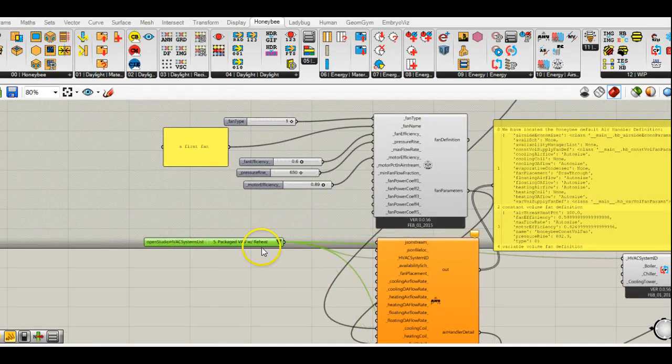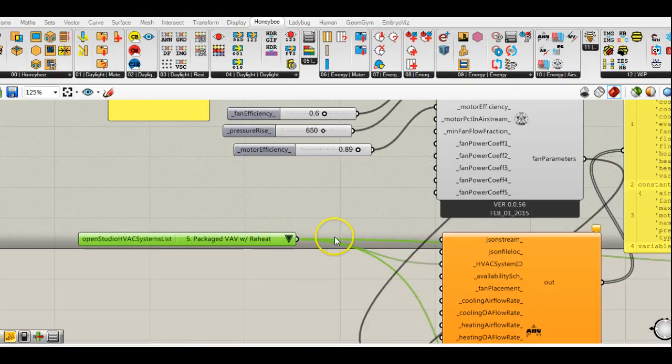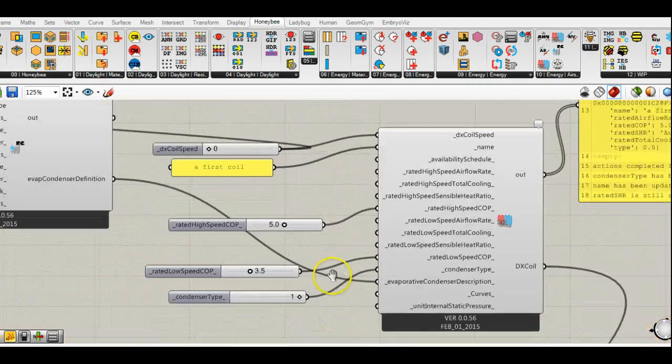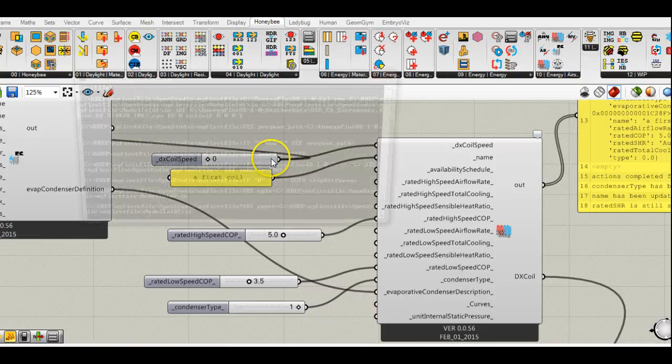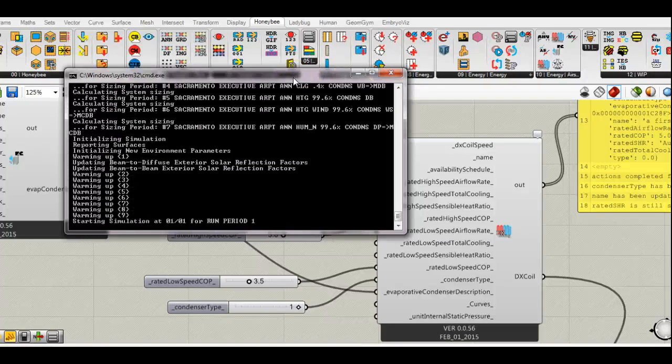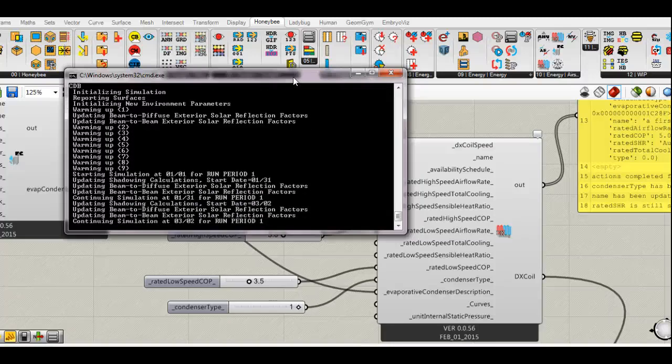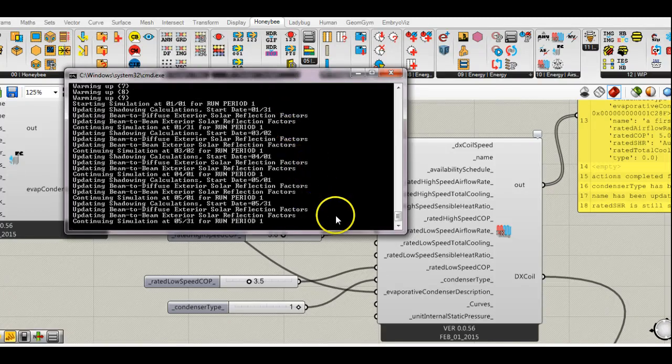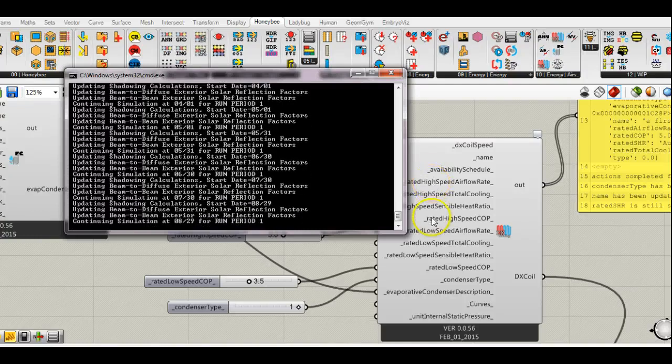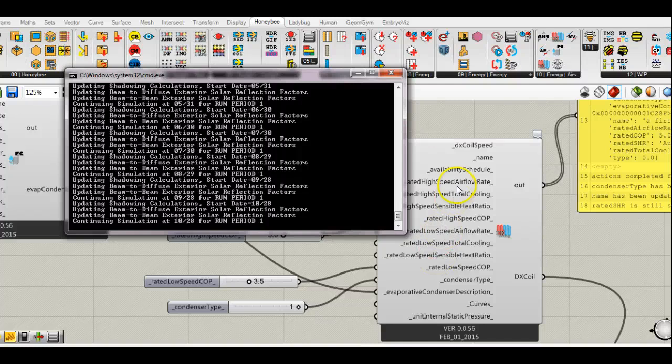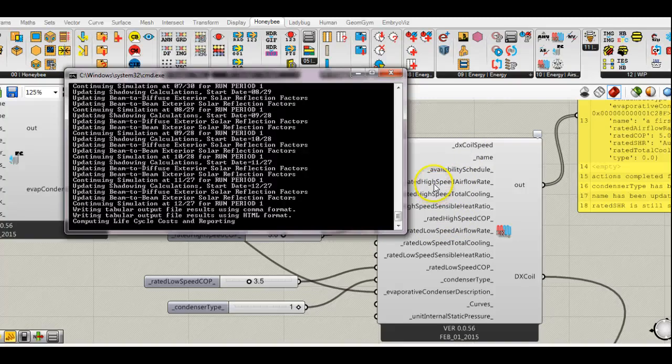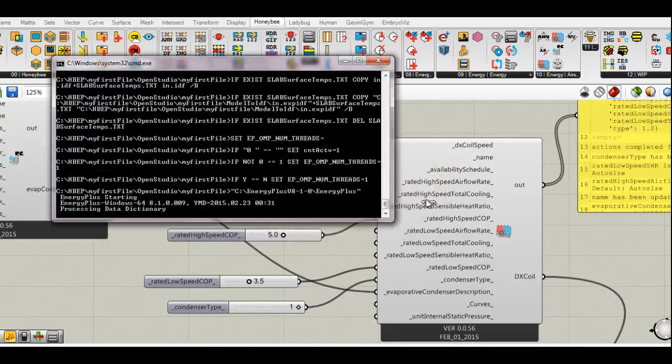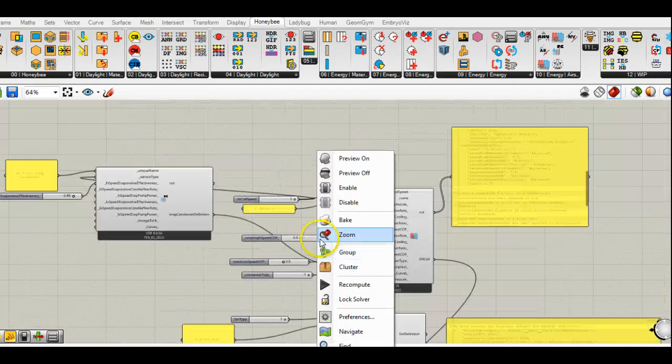So right now we're in a somewhat of an error state. And the reason is because we're using system type five, which normally requires a two speed DX cooling coil. But you can see here that we only are using a one speed DX coil at the moment. So if we change this to a, well, we'll let that run. But you see that actually had a good effect there. So I'll just keep talking while this is running. You might note that we have entries for high speed and low speed. So what happens if you only select a one speed cooling coil? Well, basically, this component will only read or only pay attention to the high speed portions.